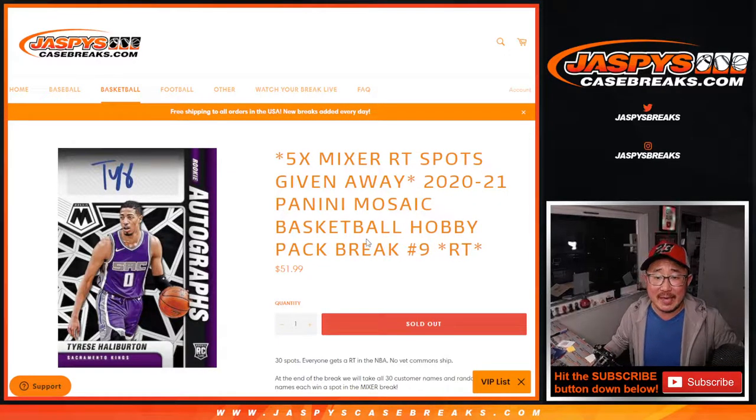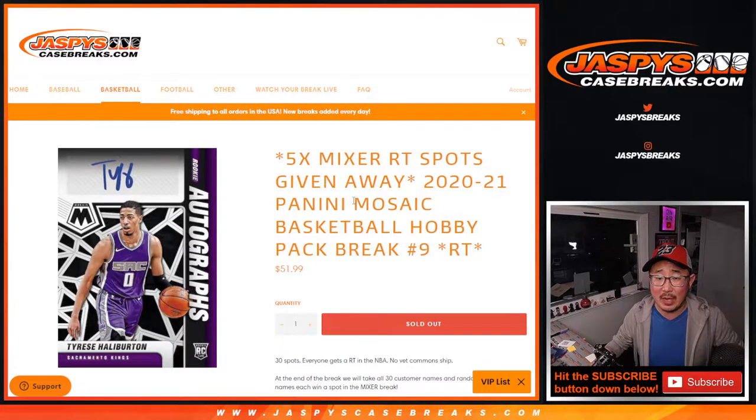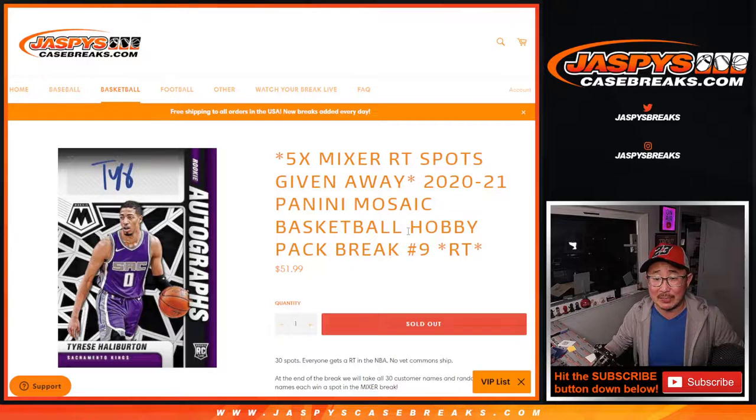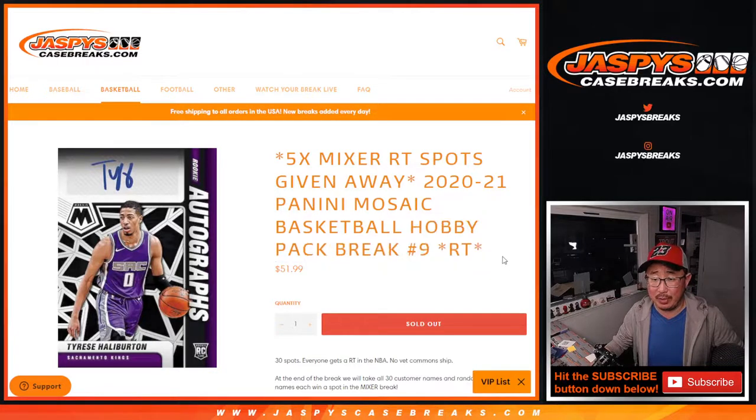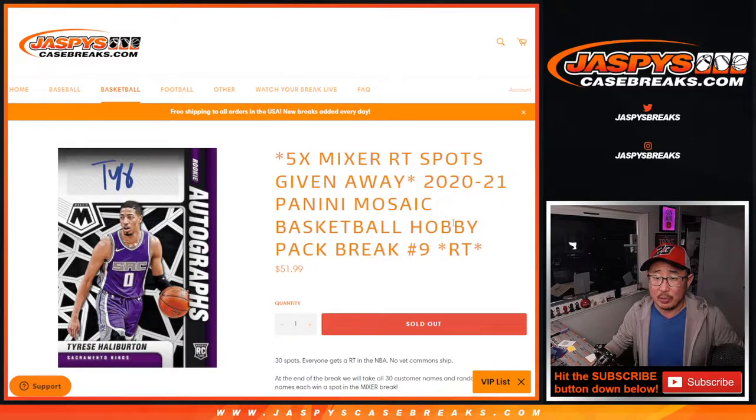Hi everybody, Joe for JazmysCaseBreaks.com coming at you with a Panini Mosaic Basketball Hobby Pack Break No. 9, 2020-2021 edition.